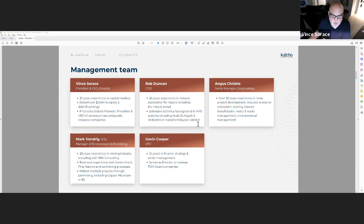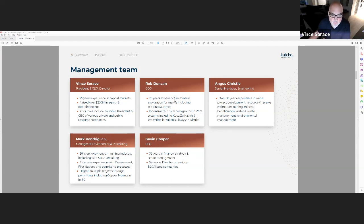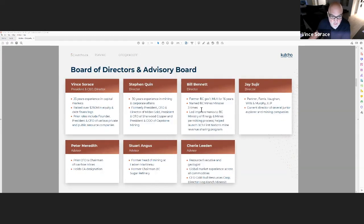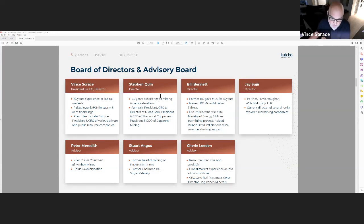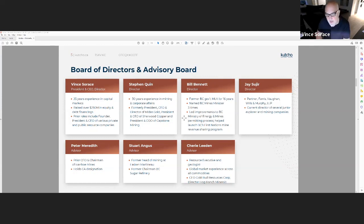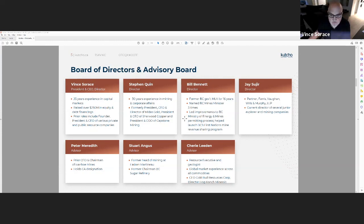A little bit on the management team. This team was put together and tailored specifically for the acquisition of this asset and what we needed to do to move it forward. Lots of good technical experience with VMS deposits, moving projects like this through what was required to get through feasibility studies, from exploration to feasibility data collection and on the engineering side. Same with the board: Stephen Quinn used to be the President and CEO of Sherwood Copper and owned this asset before they merged with Capstone. Bill Bennett was the ex-BC Mines Minister, so good guidance moving forward with permitting and community relations. Good capital markets experience, a great permitting team, and technical team to move this asset on the path that it's on.